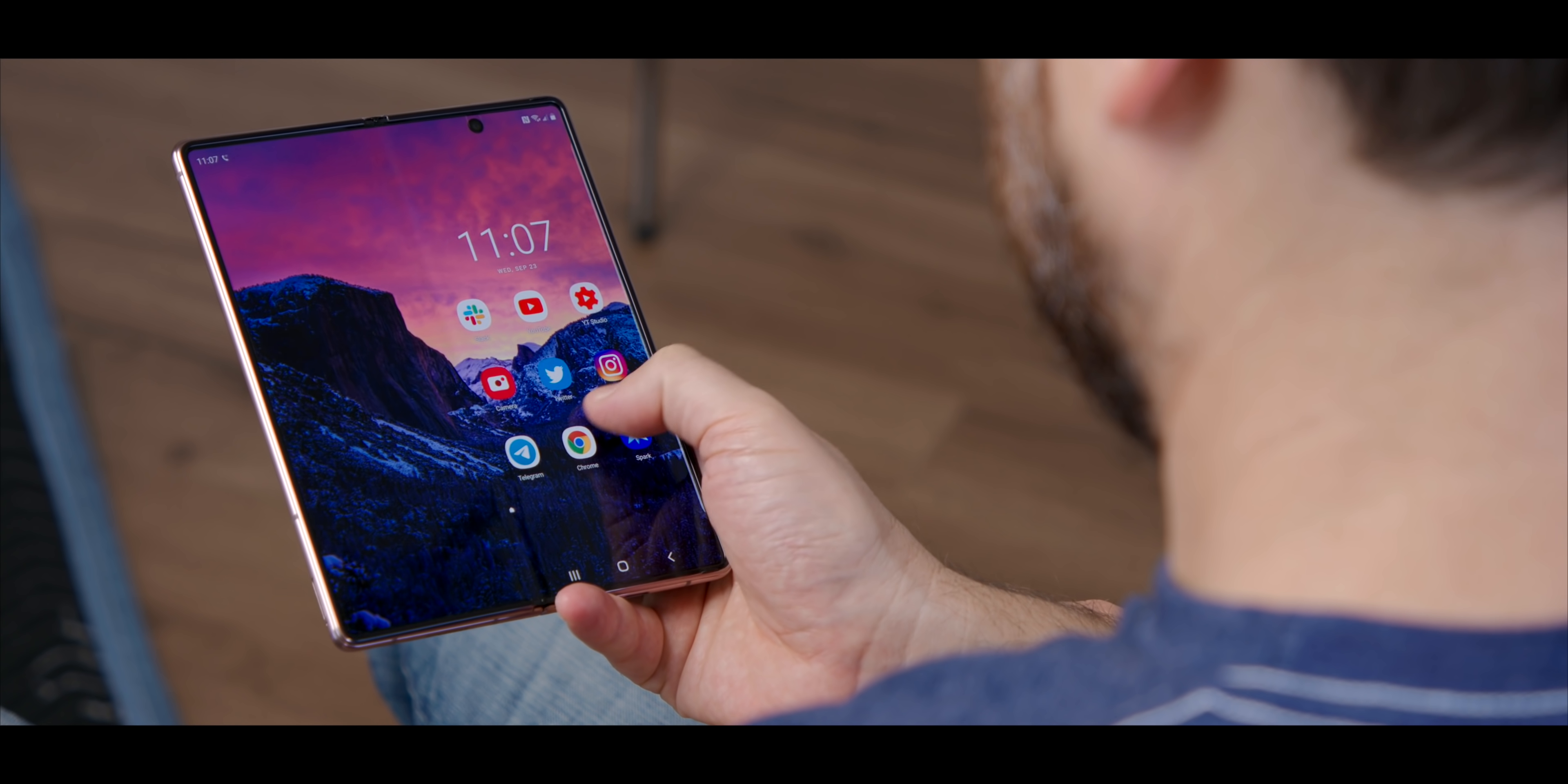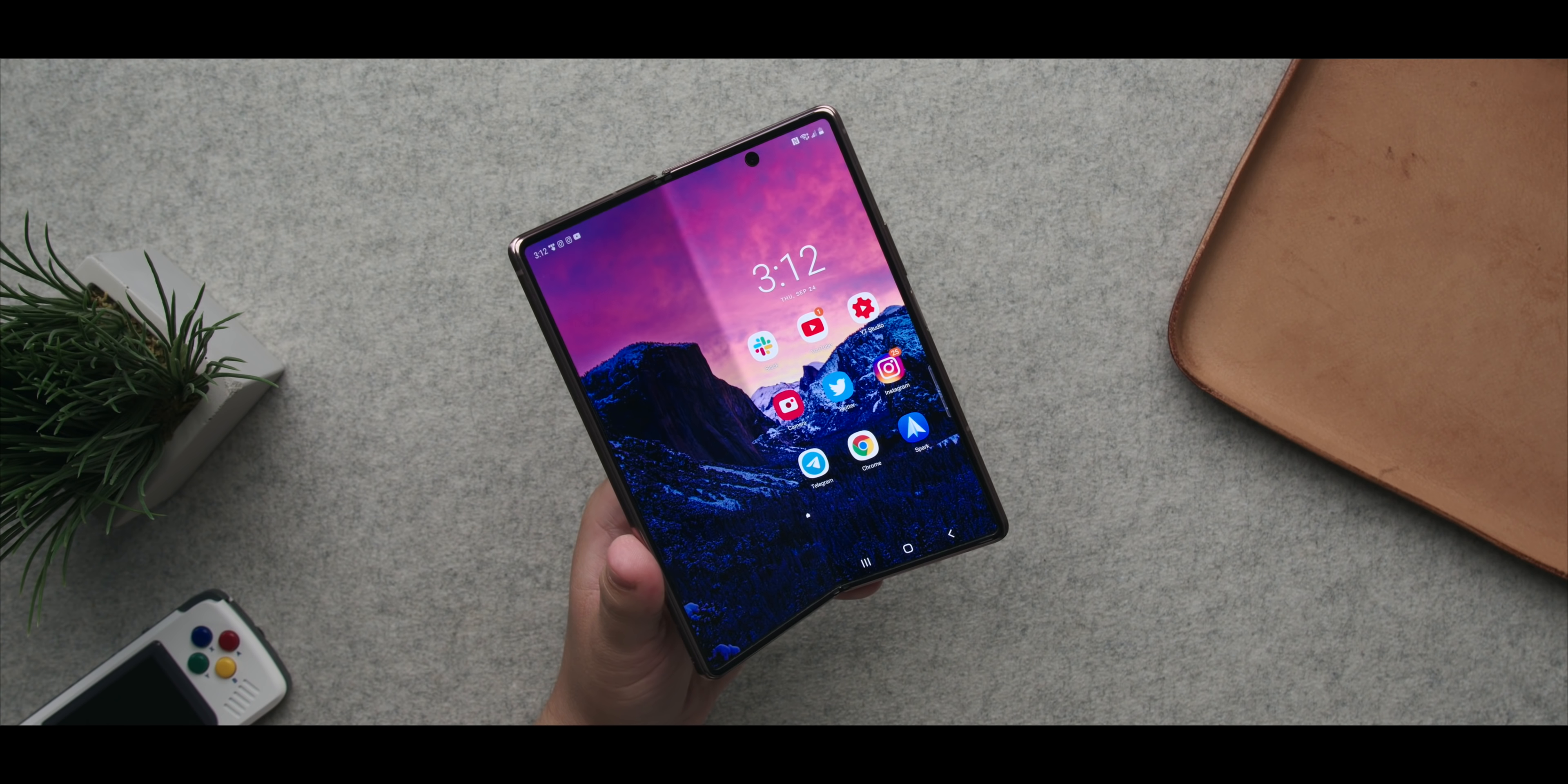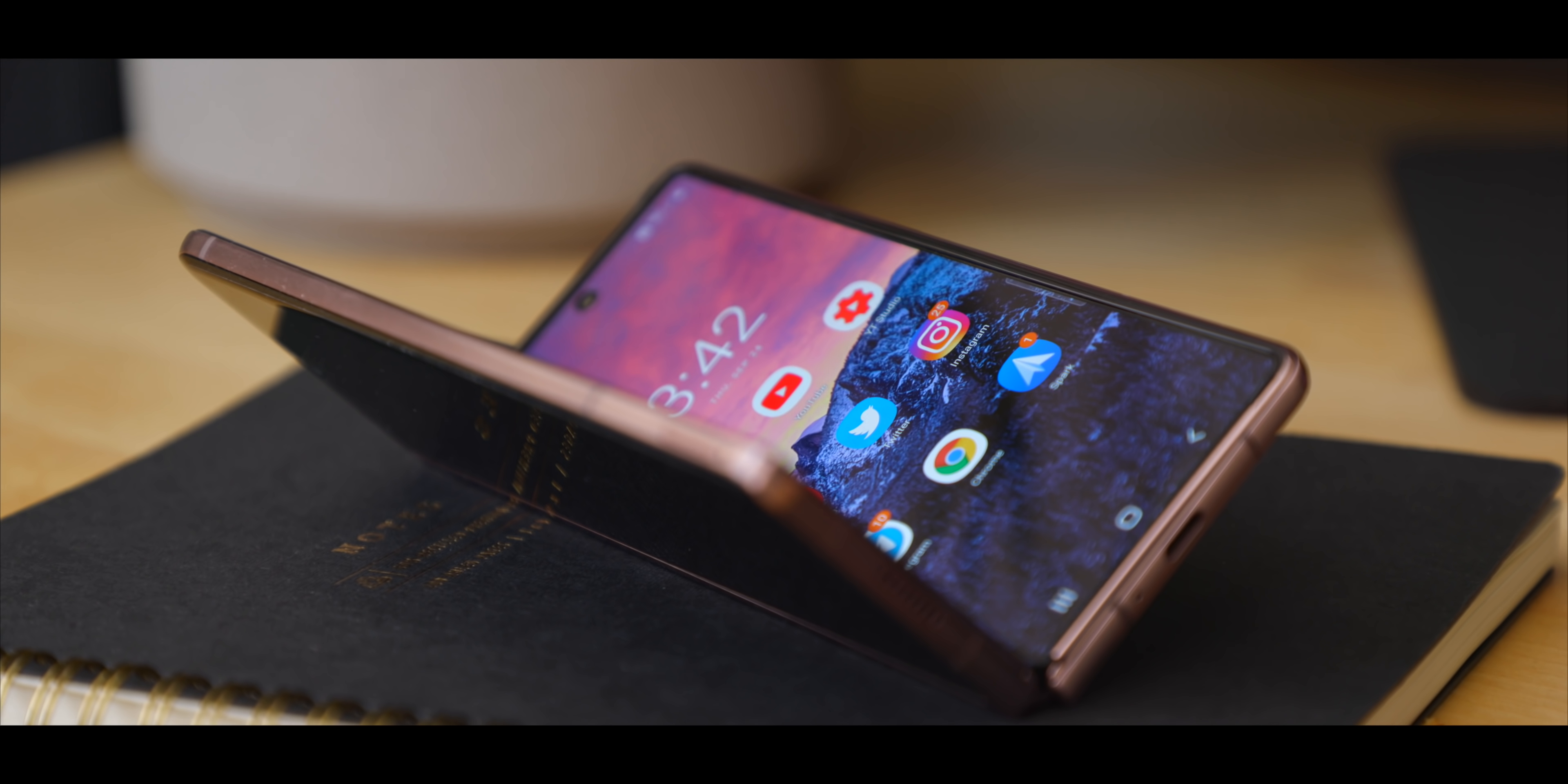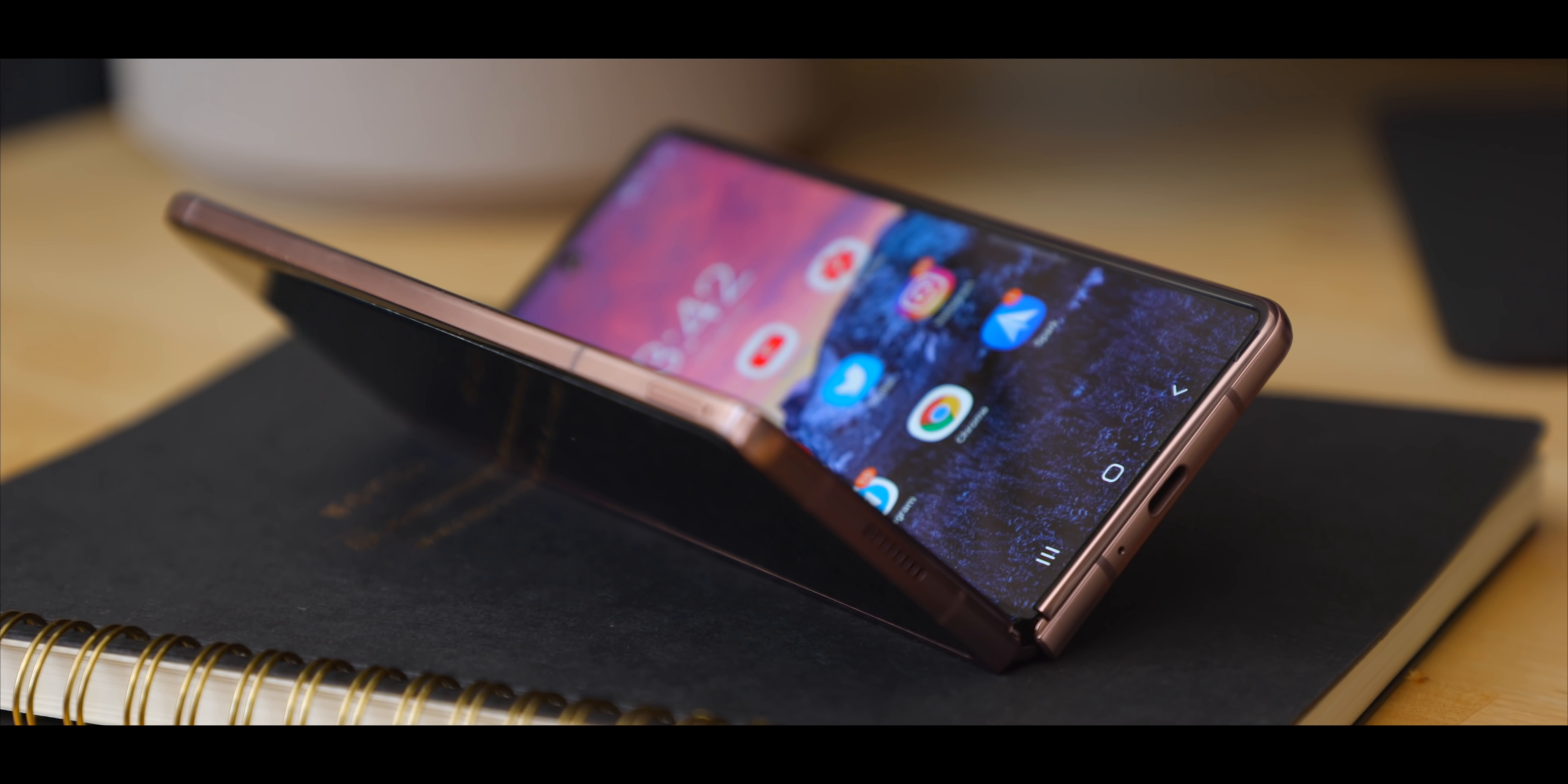The inner screen now is bigger, 120 hertz. That weird camera notch in the corner is gone in favor of the Infinity-O. You've got the ultra-thin glass on top of the plastic. You just have a better screen. The hinge now you can keep at multiple angles. Everything has been refined and improved.